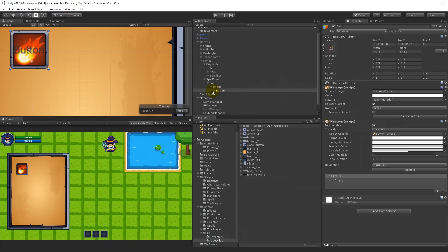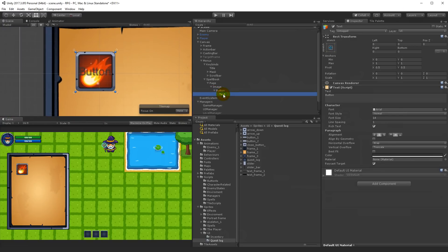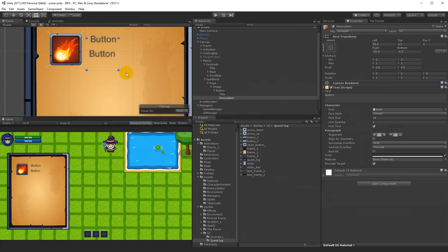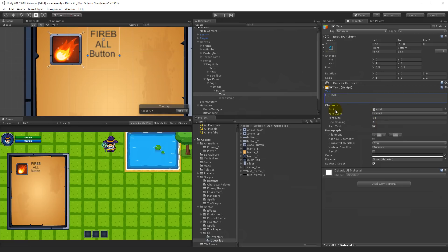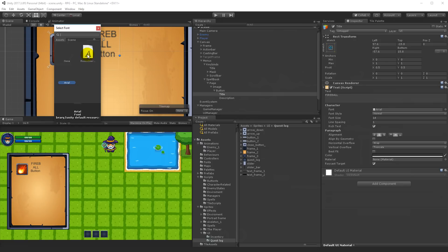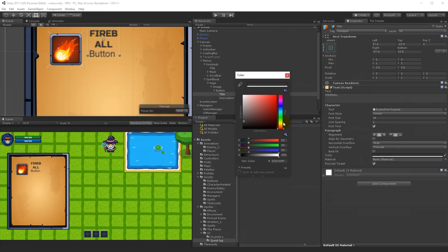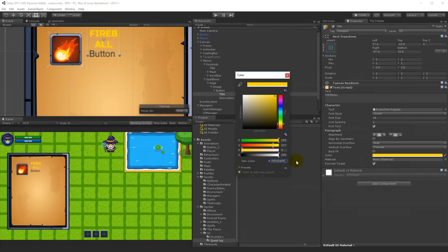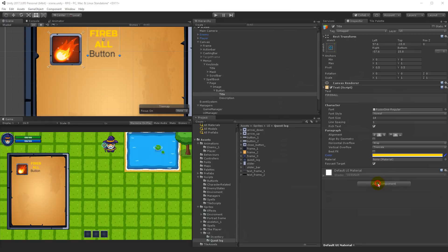We can set native size and then just scale it down - that's easier. Rename the button's text child to Title, move the text, then duplicate it and rename the duplicate to Description. Now we have a fireball button with a title and description. Set the title text to Fireball, change the font to your preferred font, and change the color - I'm using a yellow hex value. You can use any color you like.